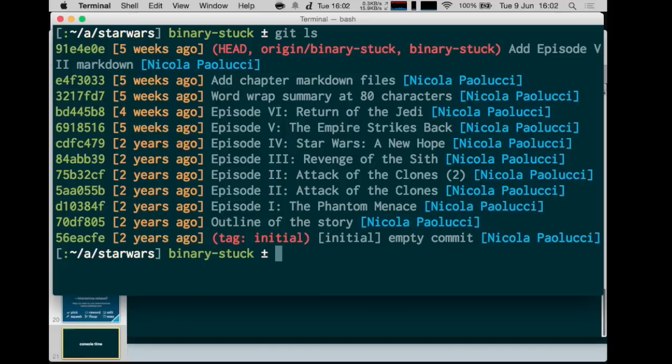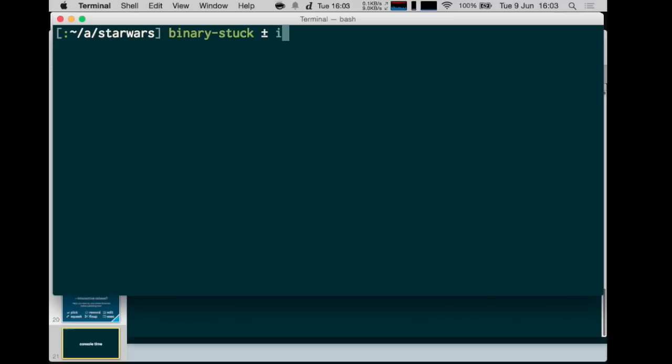Let's rewrite the history of this branch: replay it, stop at that commit, change that commit, remove the file, and move forward. This is what an interactive rebase allows you to do. For the sake of using the tag we created at the beginning — we created an 'initial' tag — let's replay all the commits from there. The command is: git rebase --interactive initial.